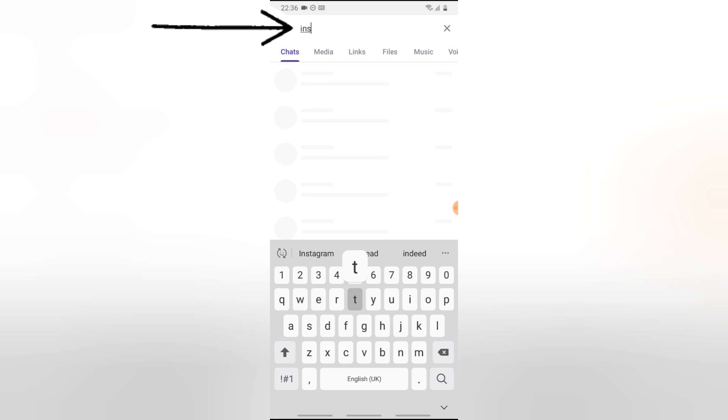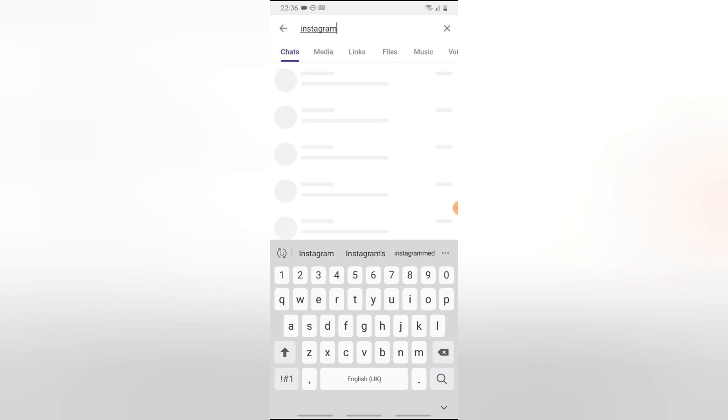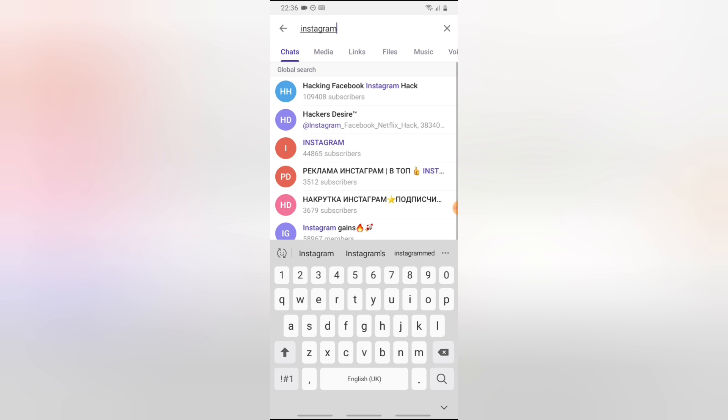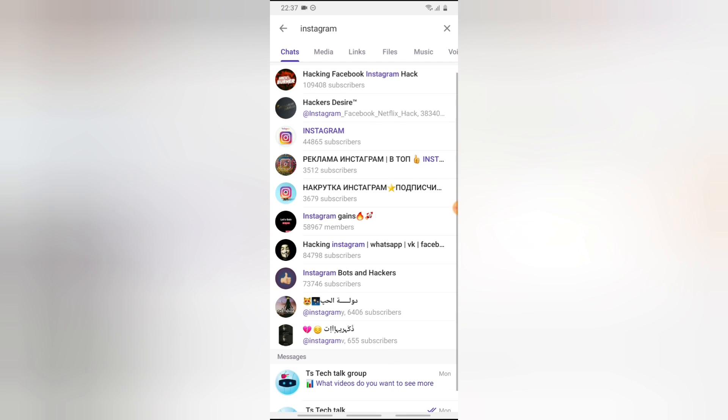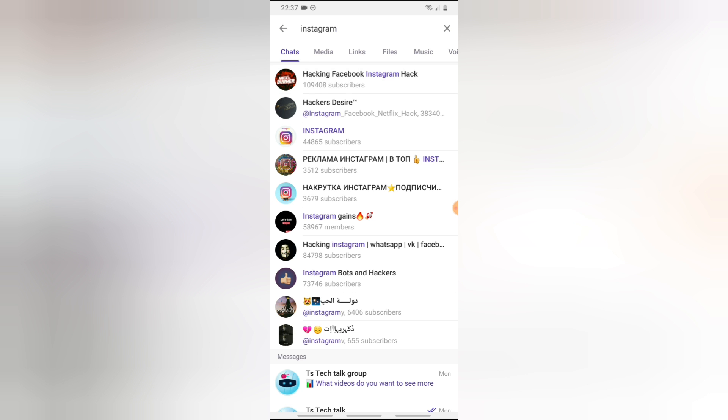If there are groups relating to Instagram, you are definitely going to see the result. You can notice where it says Instagram hacking Facebook Instagram hacks. Now this has up to 190-something K subscribers. When it says subscriber, that means that is actually not a group but instead it's a channel.